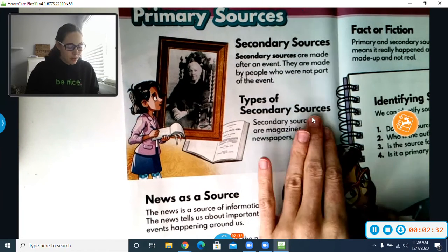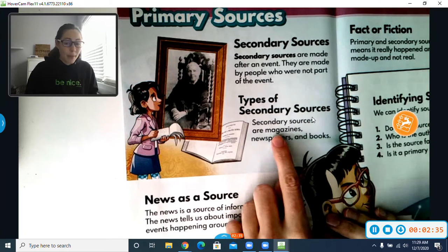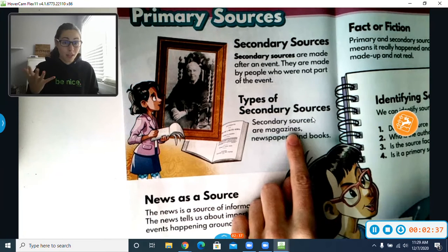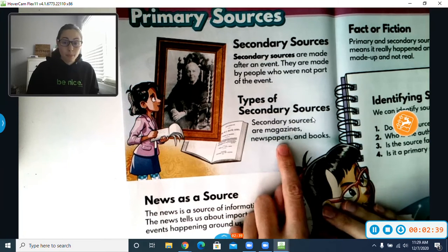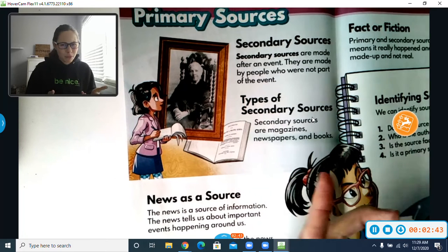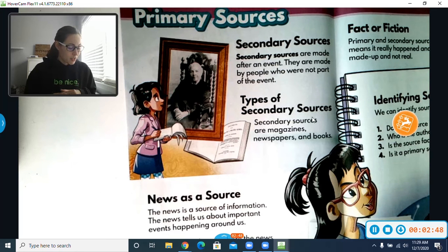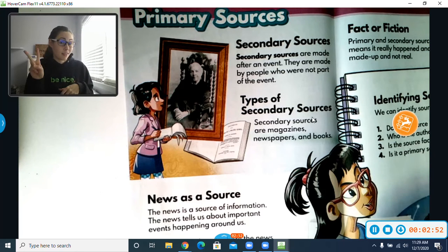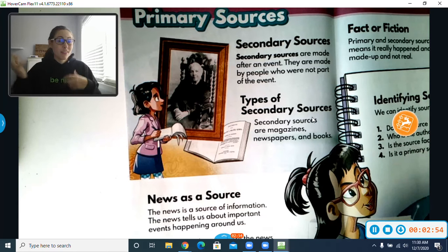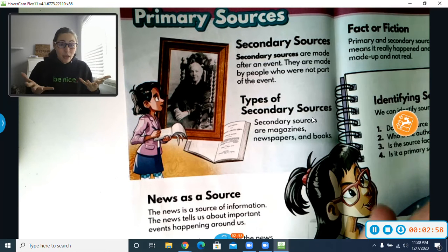Types of Secondary Sources: Secondary Sources are magazines — maybe you read about something in a magazine. A newspaper. And books. We read books or stories all the time about things that actually did happen in real life, so that would be a secondary source. It's the second person to take information from something that happened and put it in something that we can read and learn about.